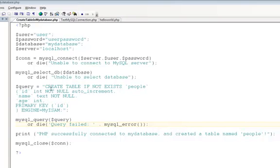This particular query creates a table if it doesn't exist, gives it the name People, and creates these three fields: an ID, a Name, and an Age.